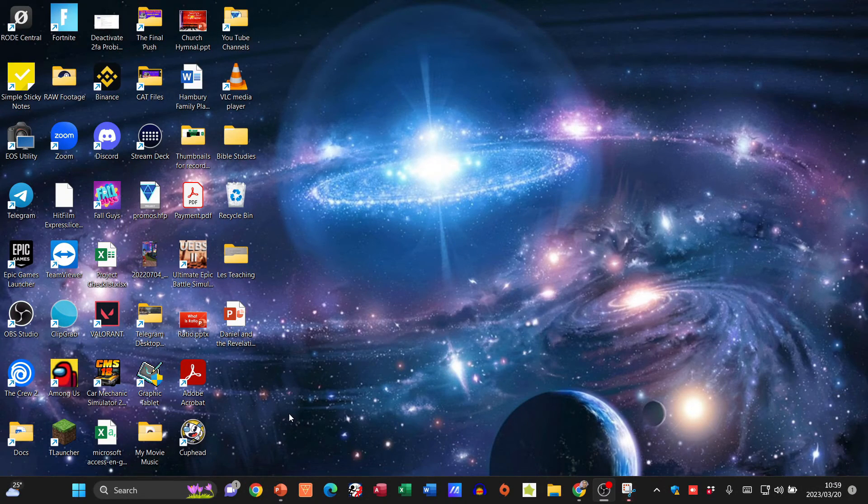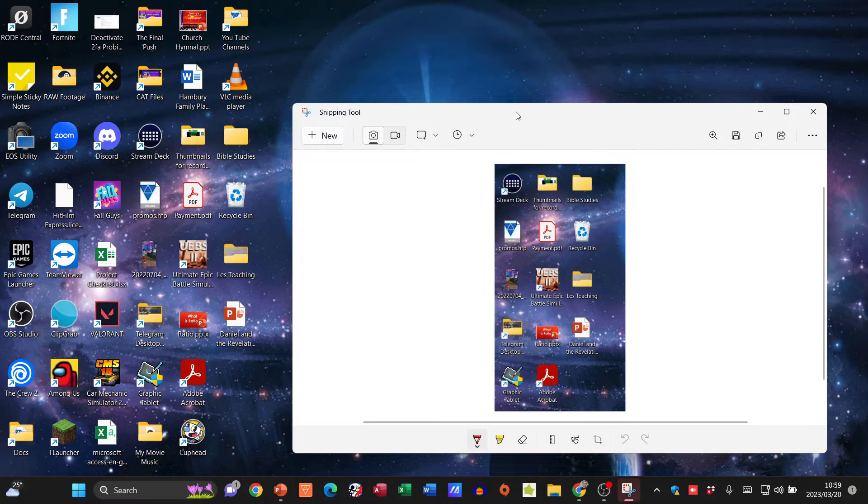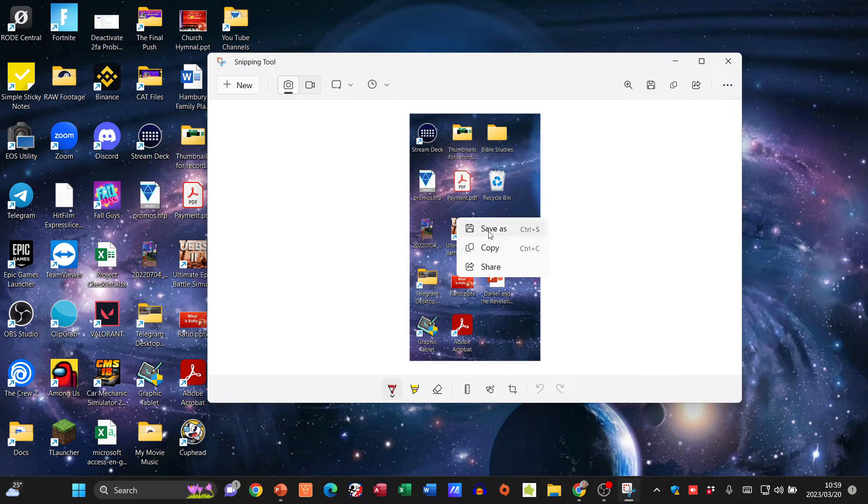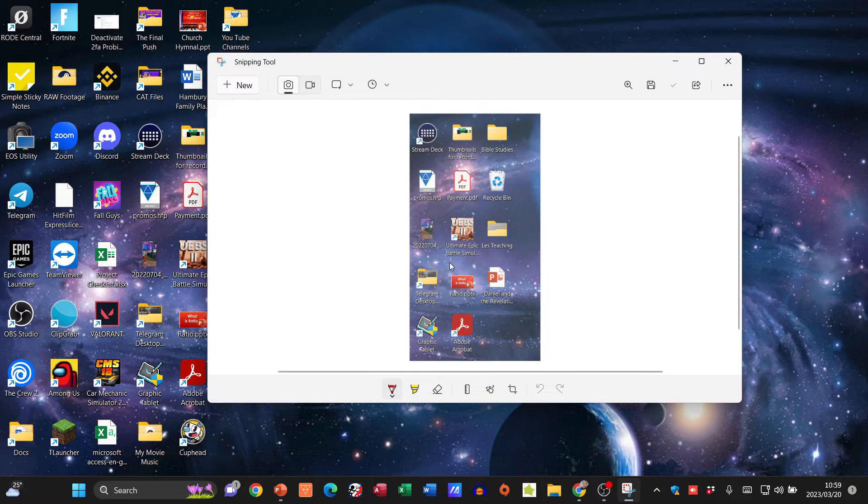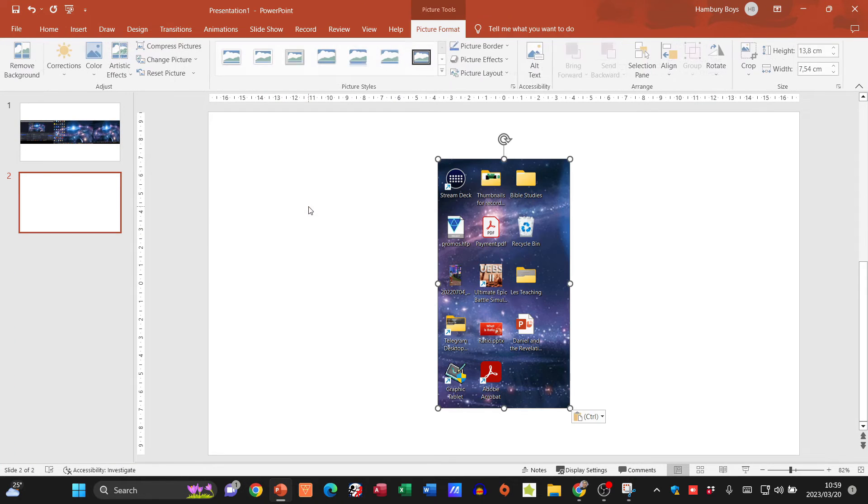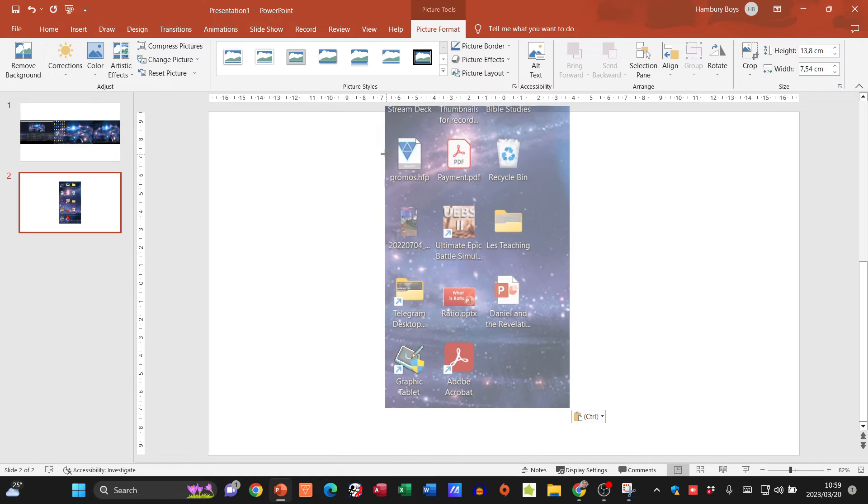It'll show me what I've now taken a screenshot of. I can copy that, I can save it, I can share it, but I'm just going to copy it. I'm just going to take it over here, I can paste it, I can now resize it.